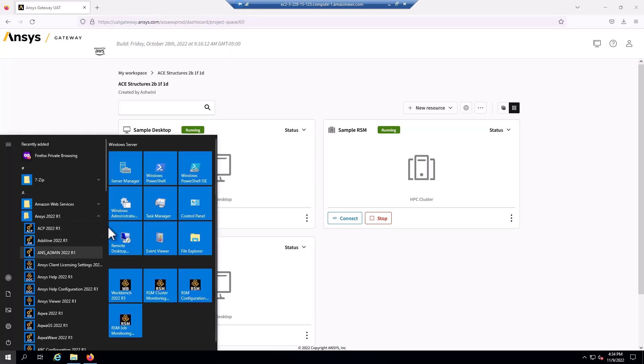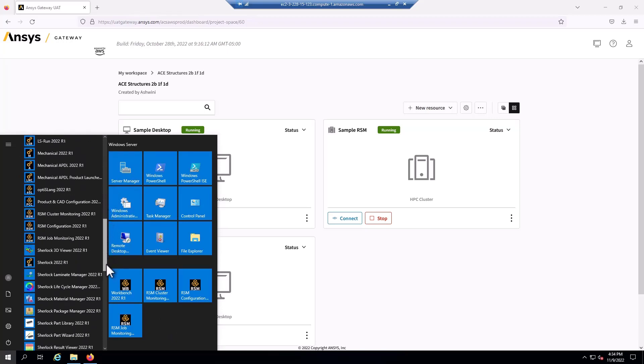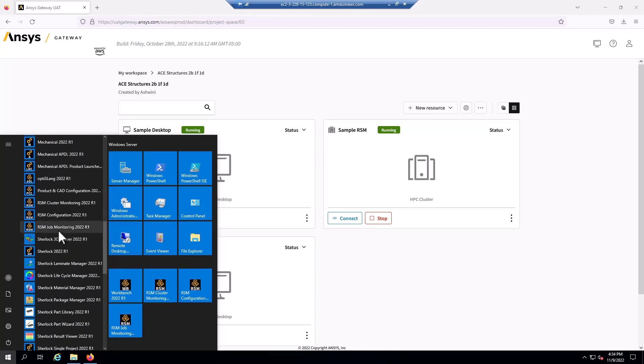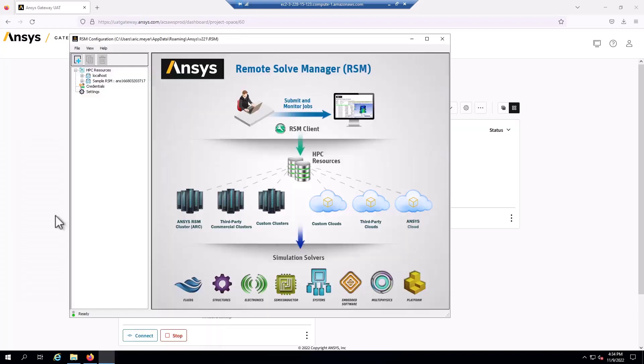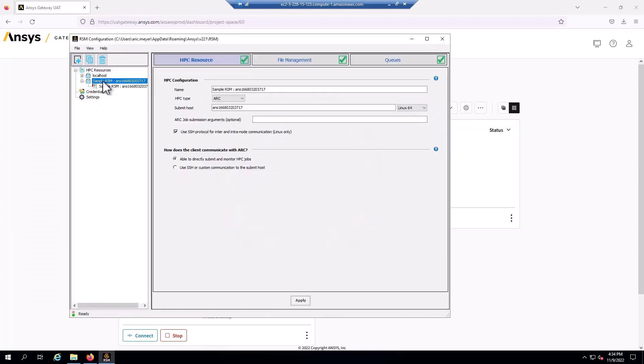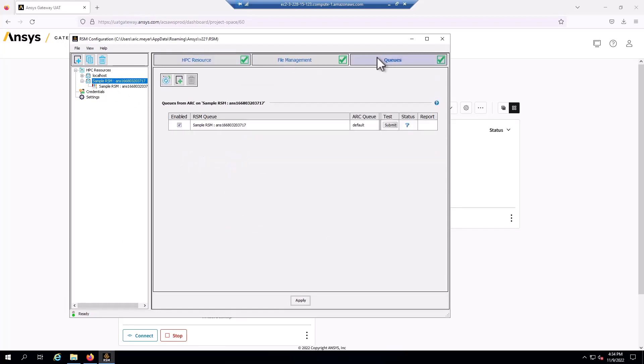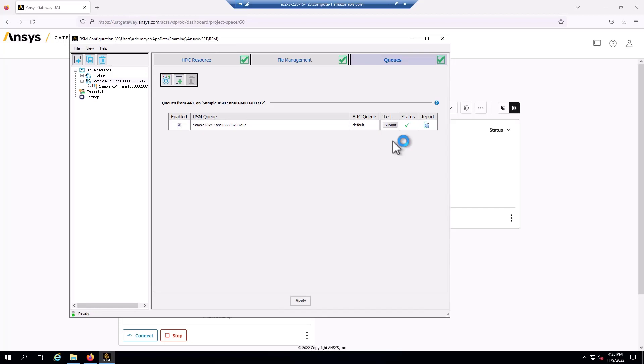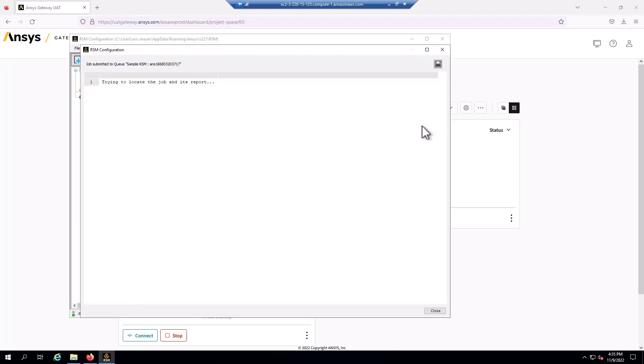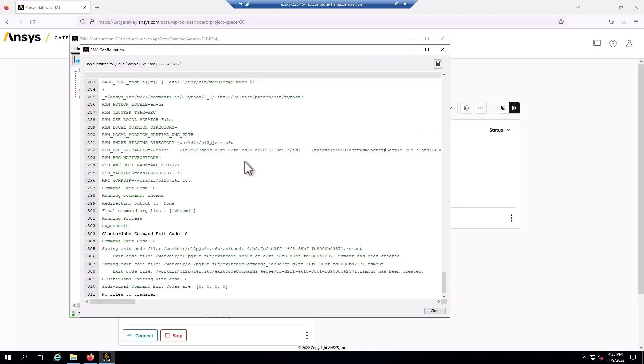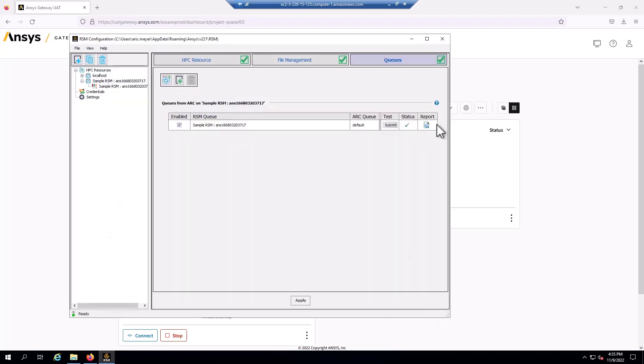We can verify that before running a real job by going into the Ansys installation, the start menu folder and going to RSM configuration. We should see that my cluster is here. It should already be configured. I can go to queues and submit a test job. Okay, that test job took about a minute to run. It's successful. If it failed, you can click on this report and perhaps get some information as to why the job failed. But in this case, it was a success.